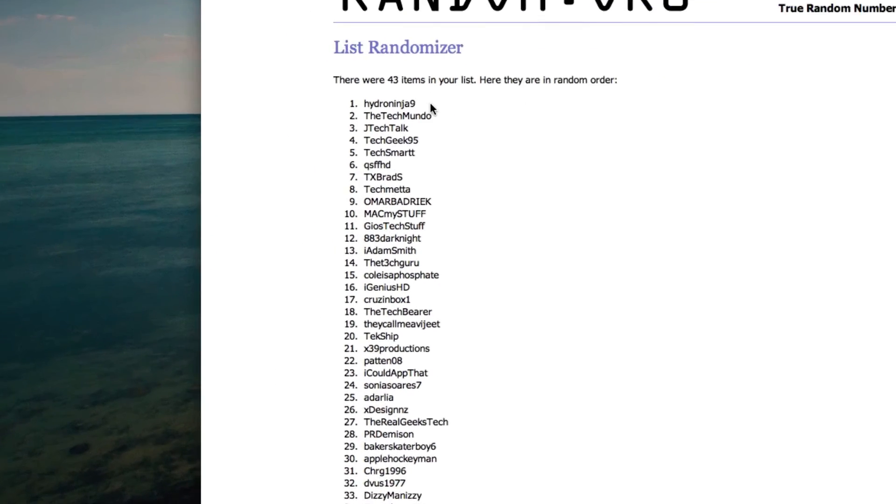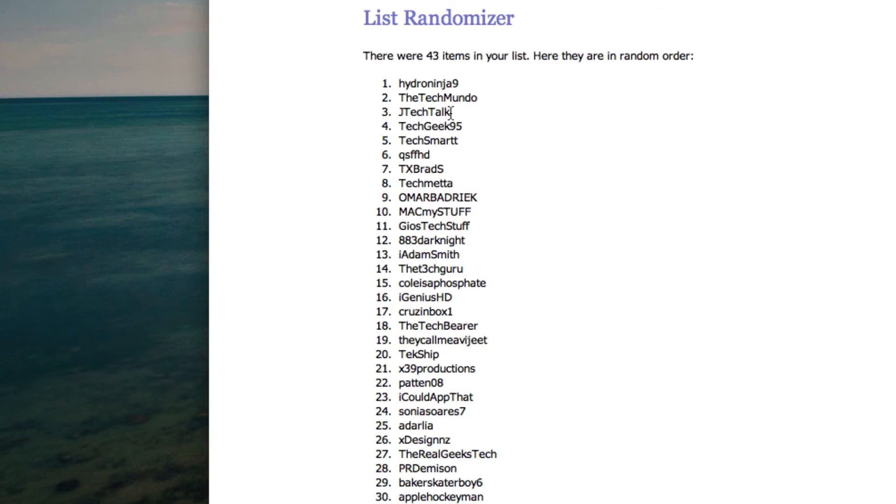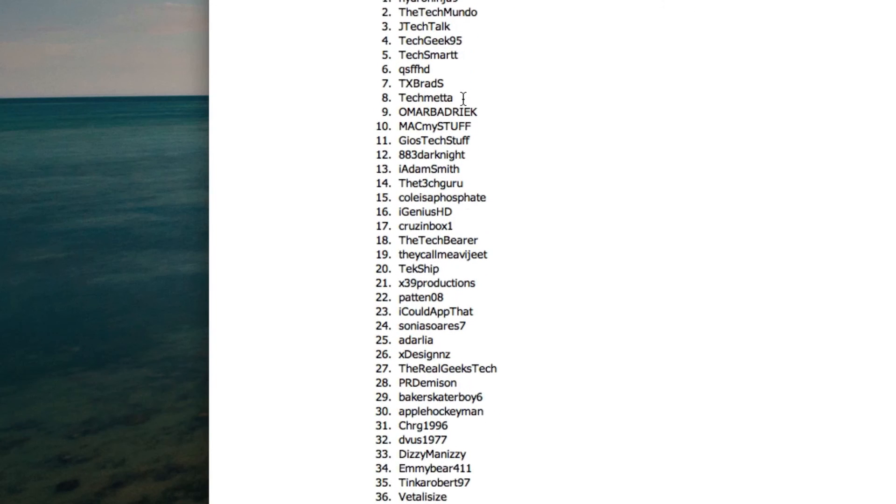Congratulations to HydroNinja9, you've just won the Elago Stylus Hexa giveaway. You have five days to PM me on YouTube claiming your prize. If you don't PM me within five days, the next person in line will win and I'll contact them. They have three days to get back to me, and so on and so forth.